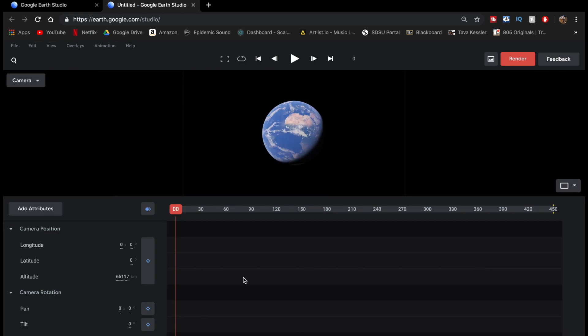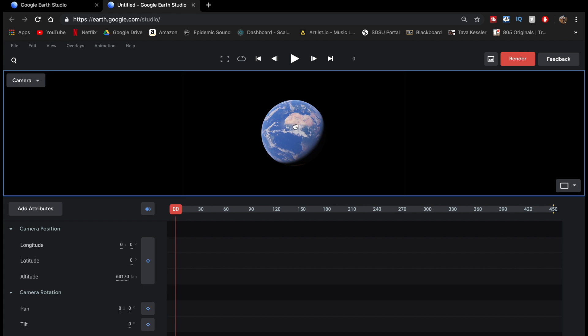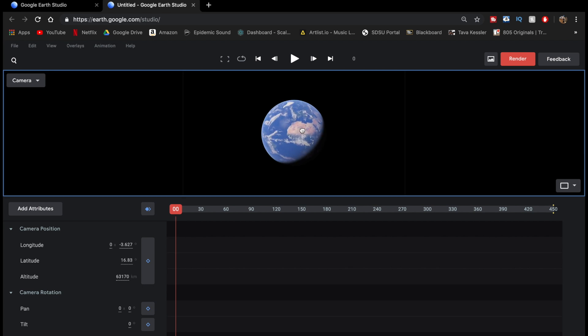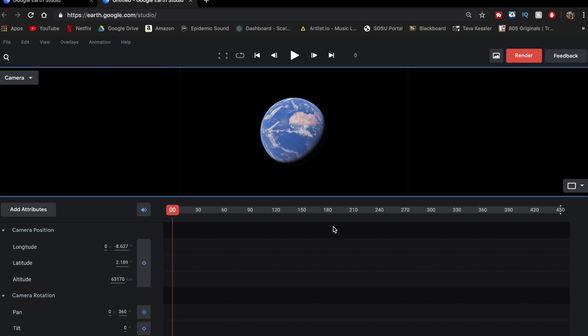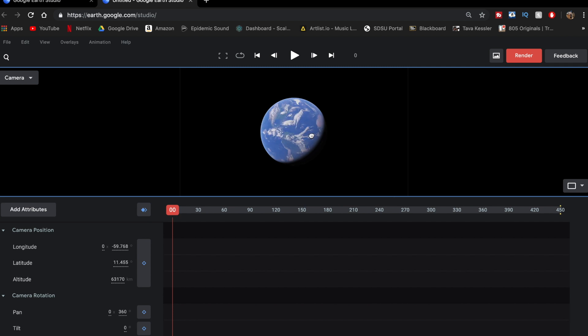So now it's going to load up. This is what the project window looks like, and it has a little image of the Earth here, which you are able to move around, and this is how you're going to control what your project itself looks like. And over here on the left, you have these little buttons, which are keyframes. So you click on the keyframes to set different points on where you want the project to end up going.